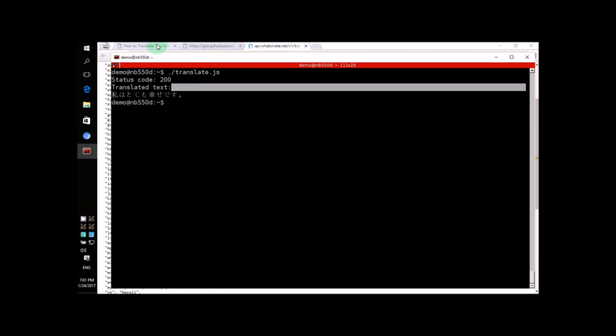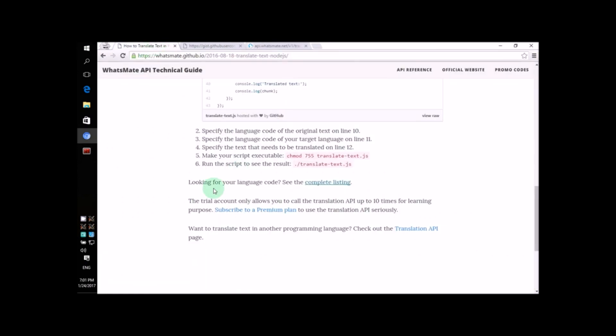You can have a lot of fun using this API, but if you want to use the API for serious use, subscribe to a plan. Thanks for watching. I'll see you next time.